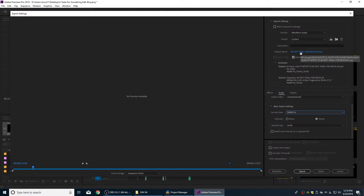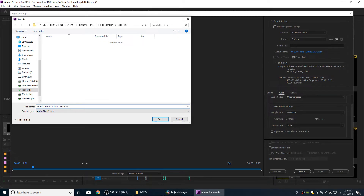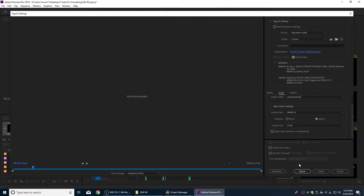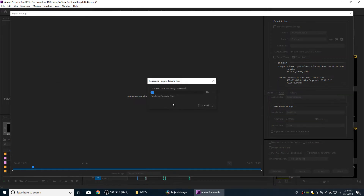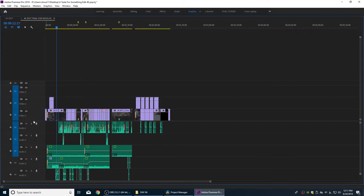Go to Output Name, put it in a folder where you can find it easily, and call it 'Final Sound Mix.' Then hit Export. Let it export the audio out.